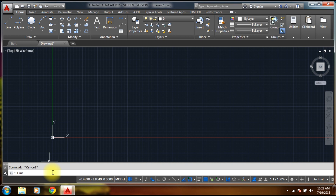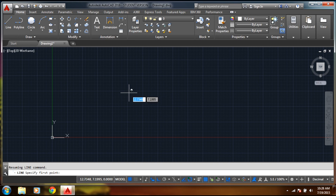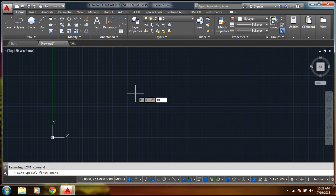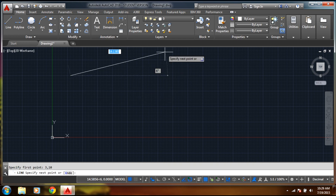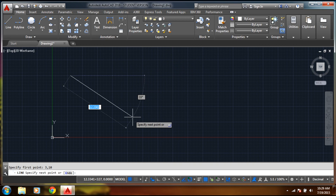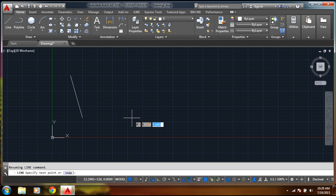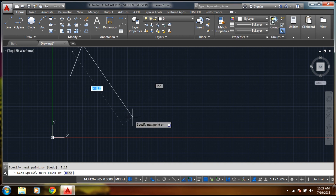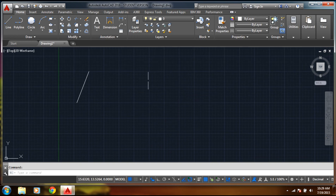I'll select the line command and press Enter. To enter a point in the absolute way, you select the hash symbol by pressing Shift+3, then type the coordinate: hash, then 3, comma, 10, and press Enter. The point starts at 3,10. Then select hash, 5, comma, 15, and press Enter. Press Escape — a line has been drawn using absolute coordinates.